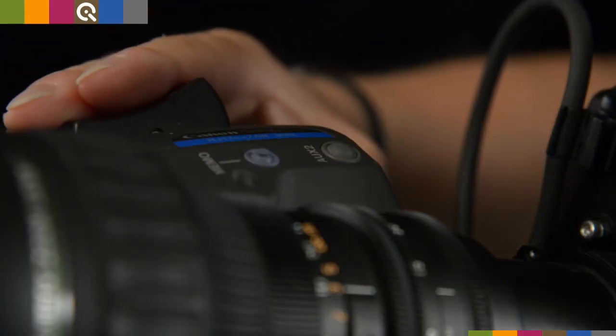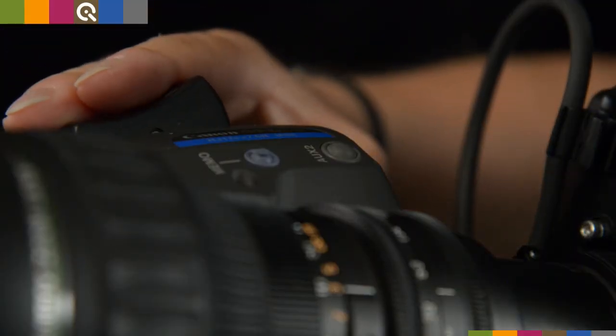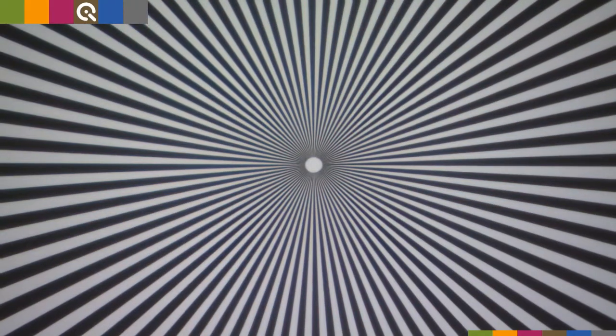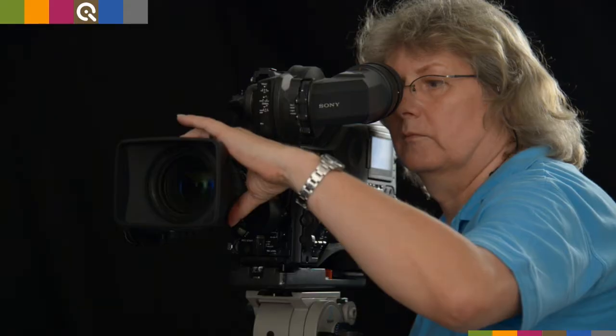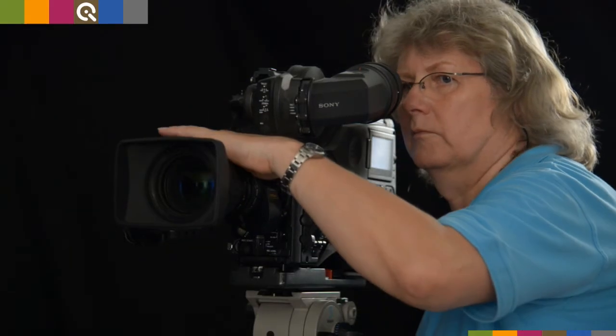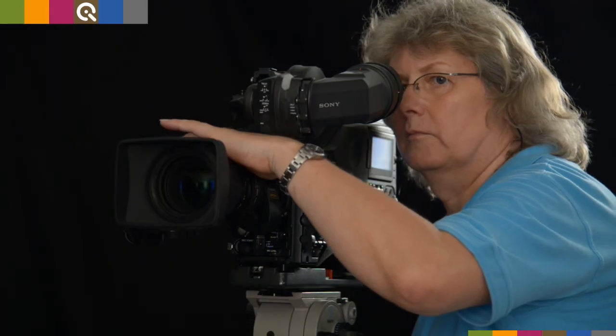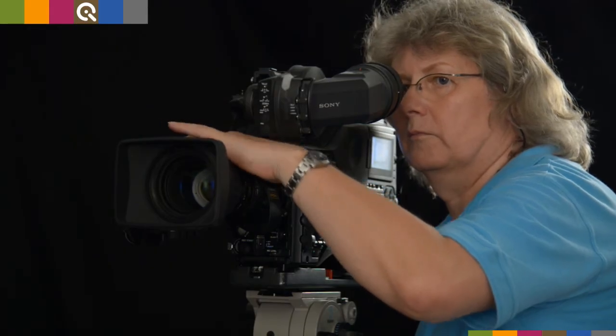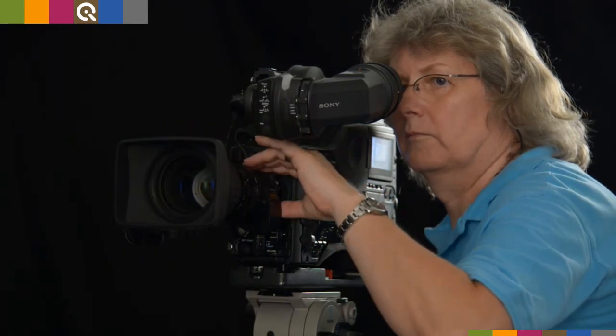This process has to be repeated about three to five times. Zoom in, adjust focus the normal way. Zoom out, adjust focus by using the back focus ring.